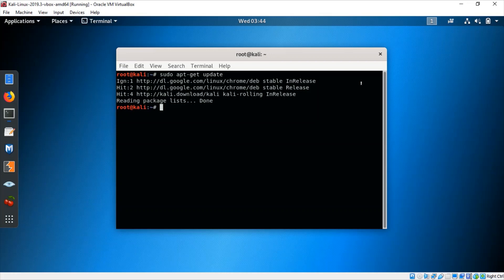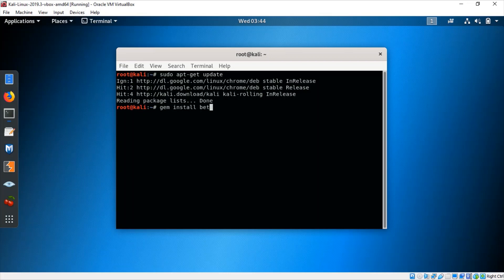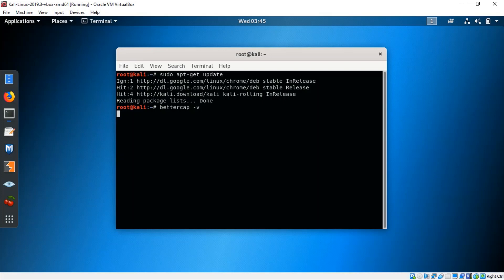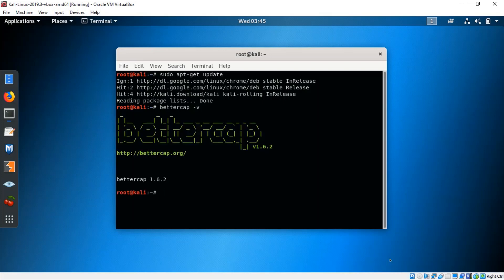BetterCap has many versions. The latest is version 2, but it's not quite stable, so if you directly install it you will get version 2, which I would not recommend. It's best to go for version 1.6.2, which is the stable version right now. For that, just type gem install bettercap. I already installed BetterCap. We can check the version like this — bettercap -v — and that's my BetterCap version 1.6.2.